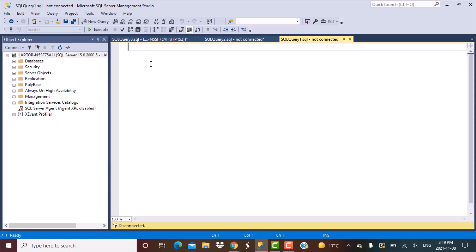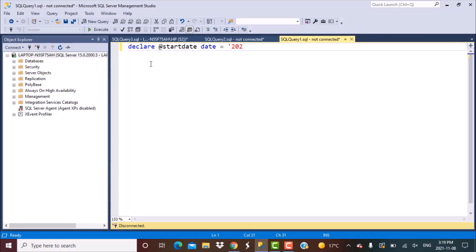The first step is to declare our start and end date values or the date ranges where we want to generate the date values. To do that I'm going to use some variables. We can declare variables like @start_date and the data type would be date, and we need to assign it a value. Let's say we're generating values for one year, which is 2020, so I'm going to give it a value of 2020-01-01.